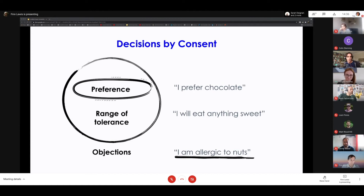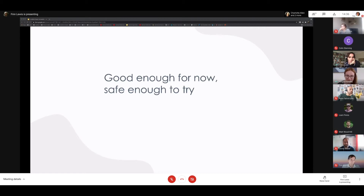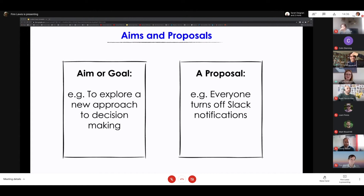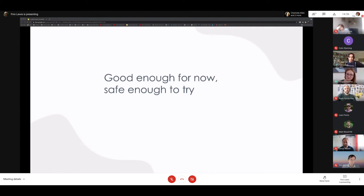That's a real mindset shift — we're used to thinking of someone objecting as bad, when actually if you dig into the worry or concern and mitigate it, it's often a much better decision. 'Good enough for now, safe enough to try' — we probably say this seven or more times a session. It helps take the scariness away from making a decision. If it feels too big, ask: what's good enough for now and safe enough to try? That 'doing' mentality really works.